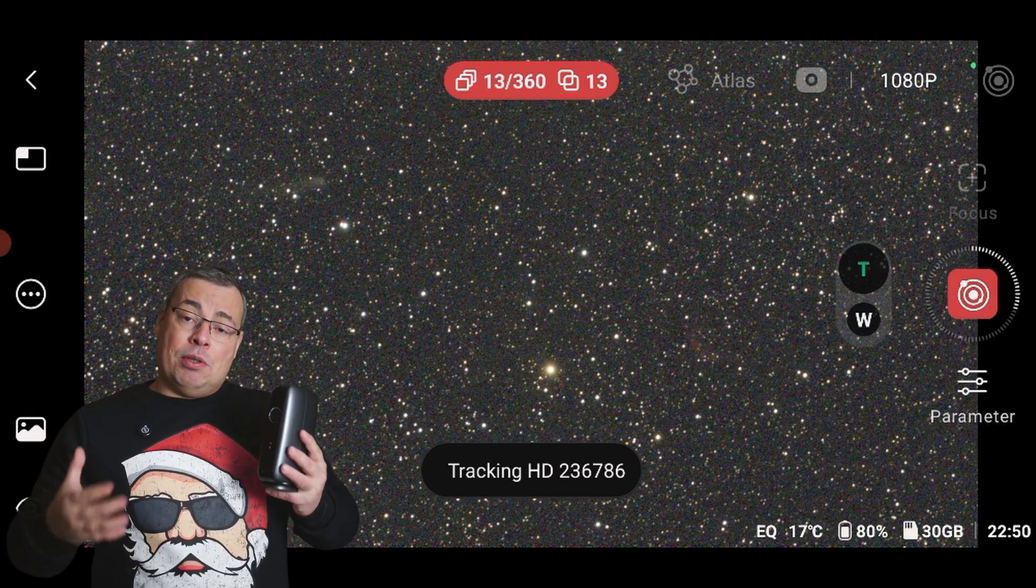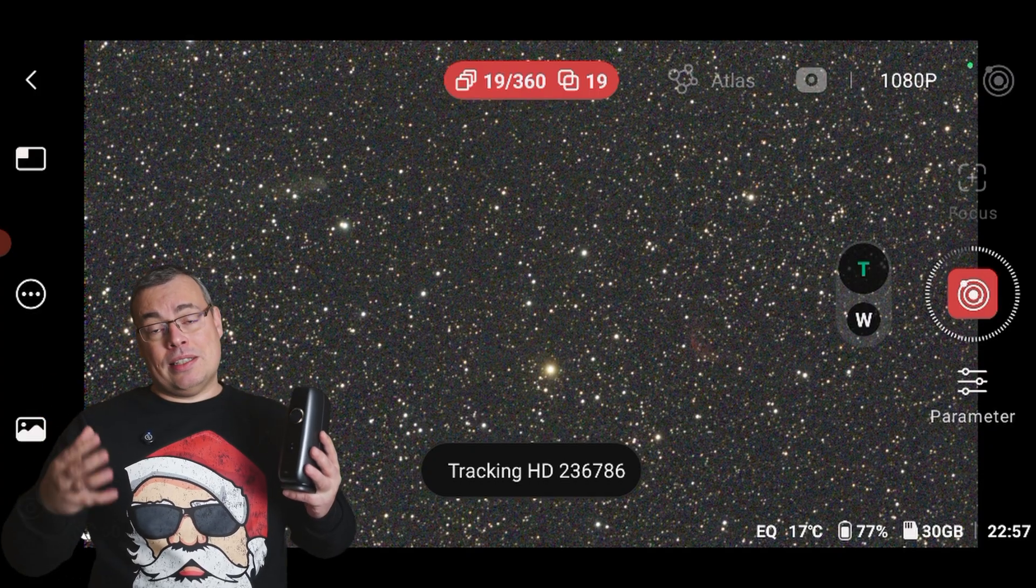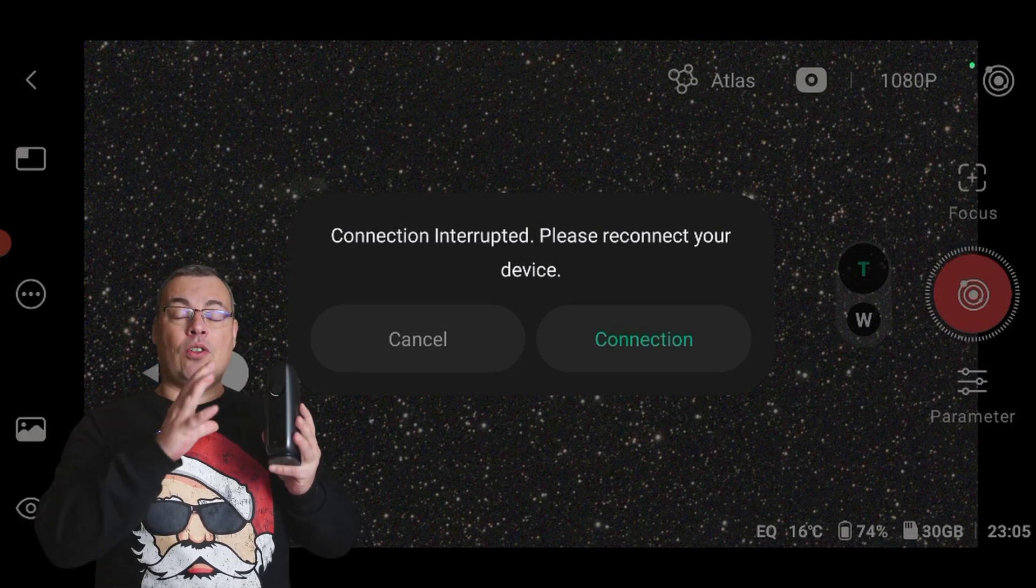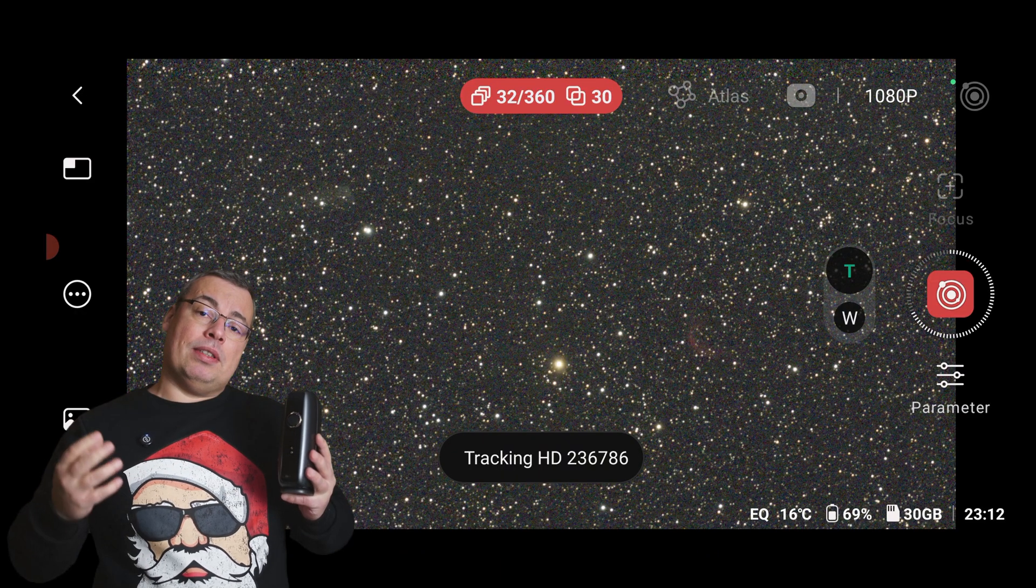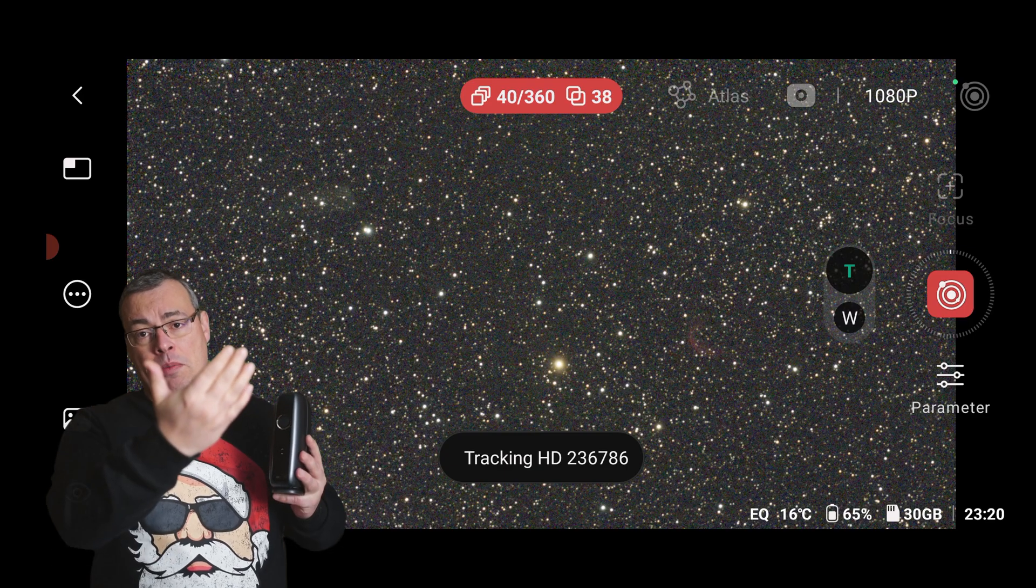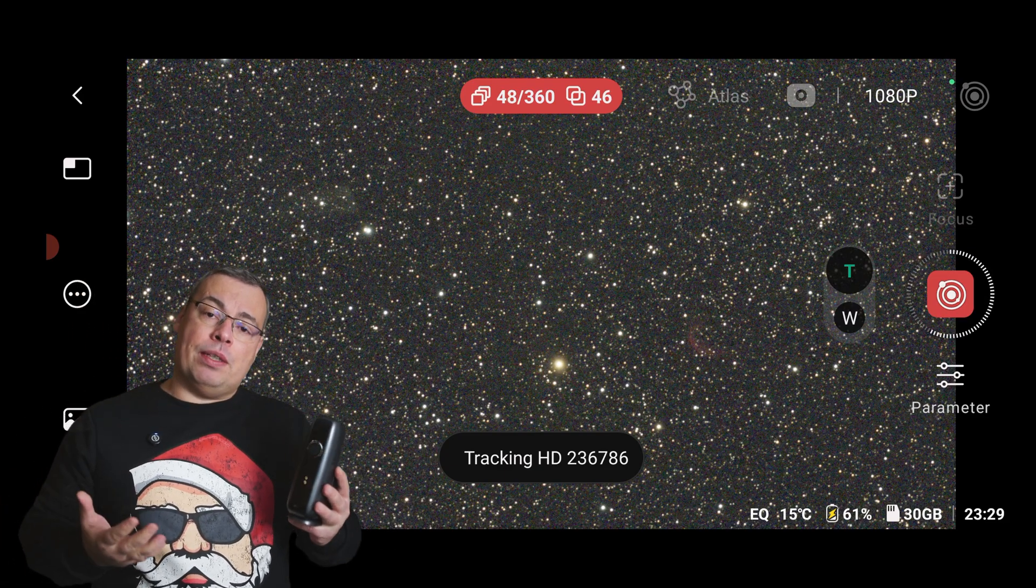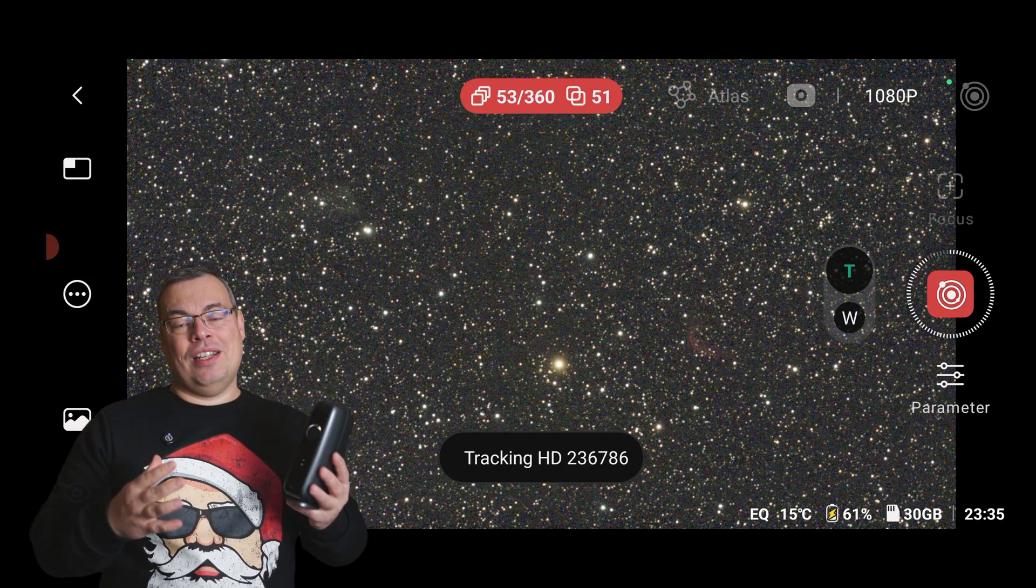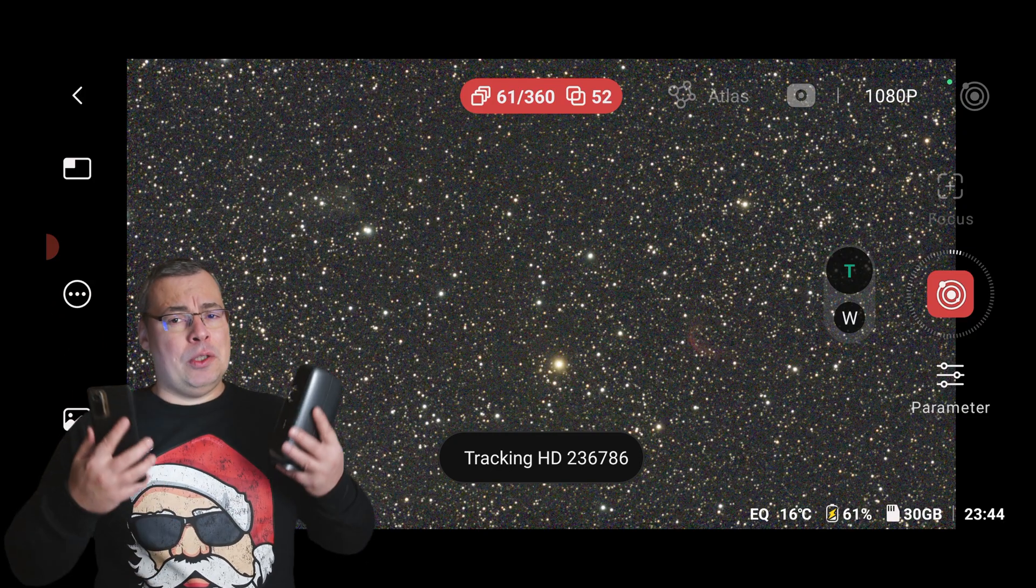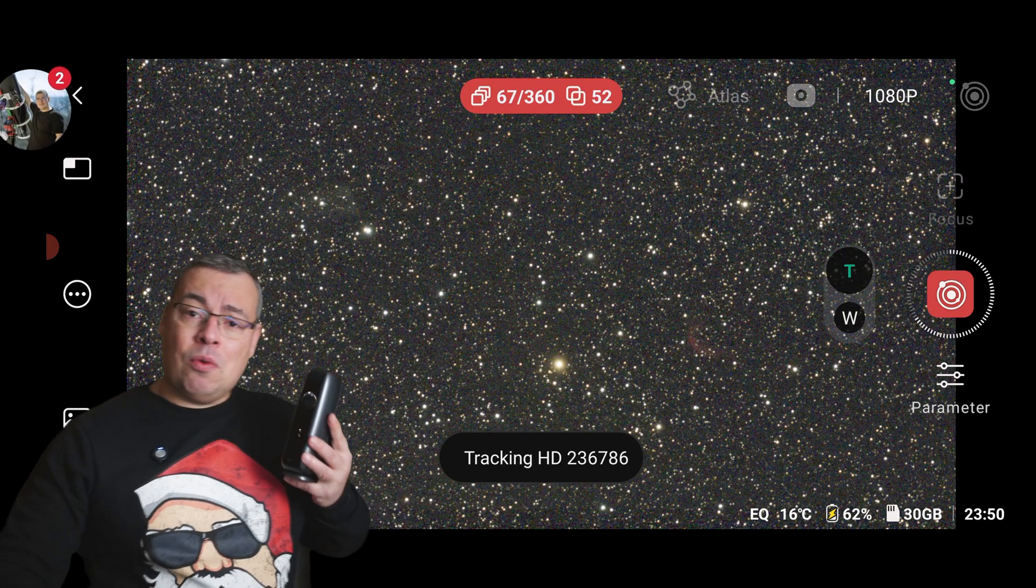The image will become better and better, we'll start to see details and color in the nebula. However, because it's not comet stacking, it's stacking on the stars, we will see the comet faint, and have some artifacts, because the comet is actually moving across the field of view of the image. Different speed and direction, comparing with the movement of the stars.